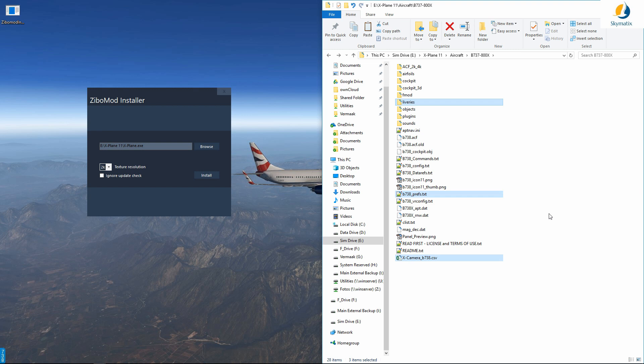What you do next is you're going to have to select 4k or 2k. For our purposes, I'm just going to use 2k. I do not use 4k right now.